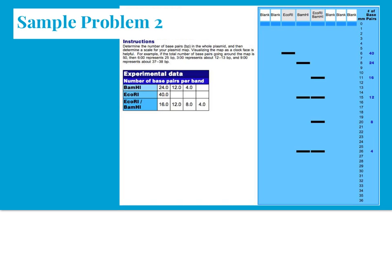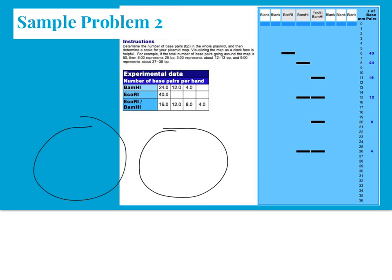We can start drawing circles and trying to fit the data. Remember, one strategy to do this is to draw two circles, each for their own individual restriction enzymes, and then try to get them to fit. You can pause right here, and we'll take a look at what you got.